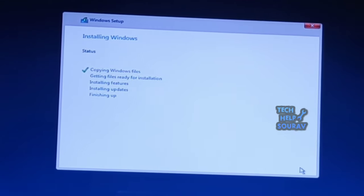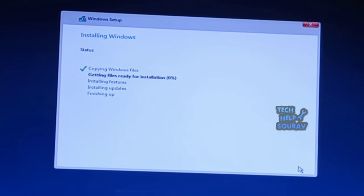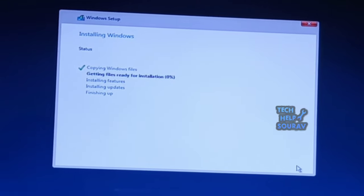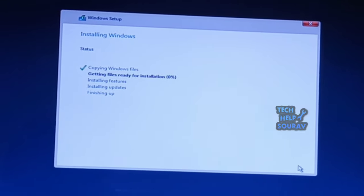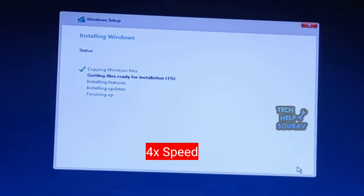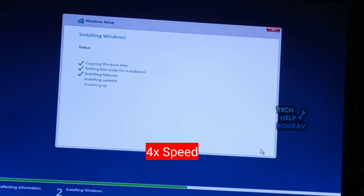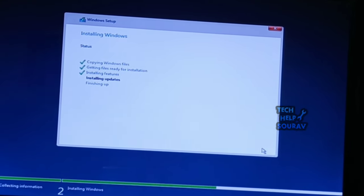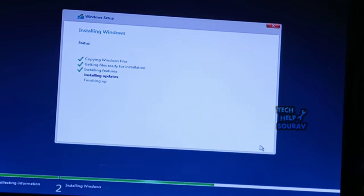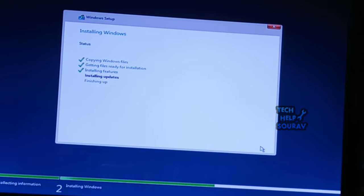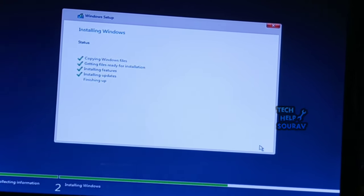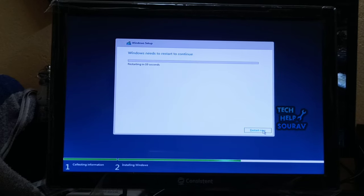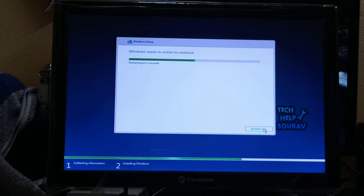The amount of time it takes will depend on the hardware of your computer.